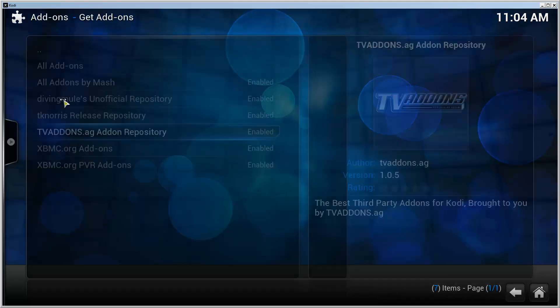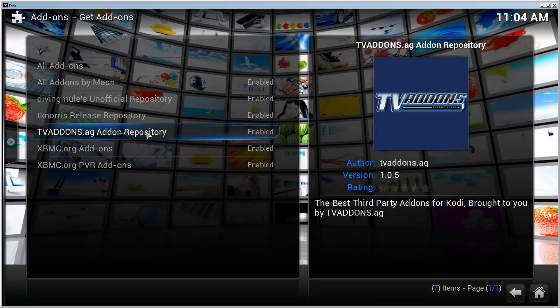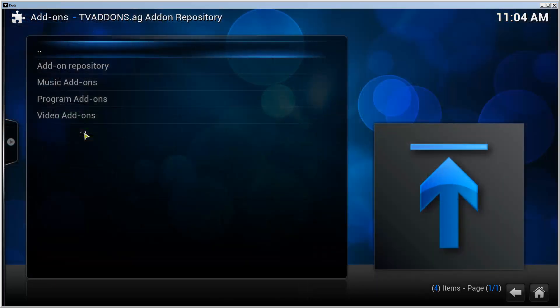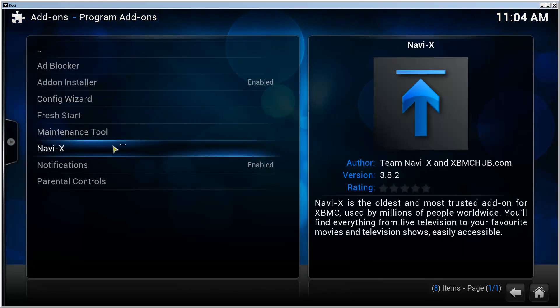Go to Get Add-ons and here's the repository that we just added. Go in here, click on Program Add-ons.